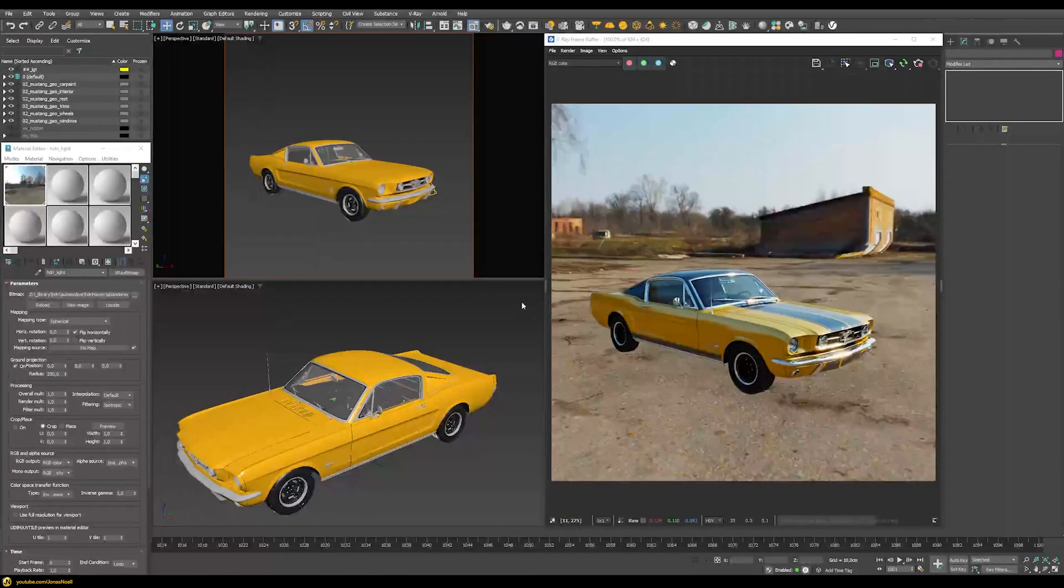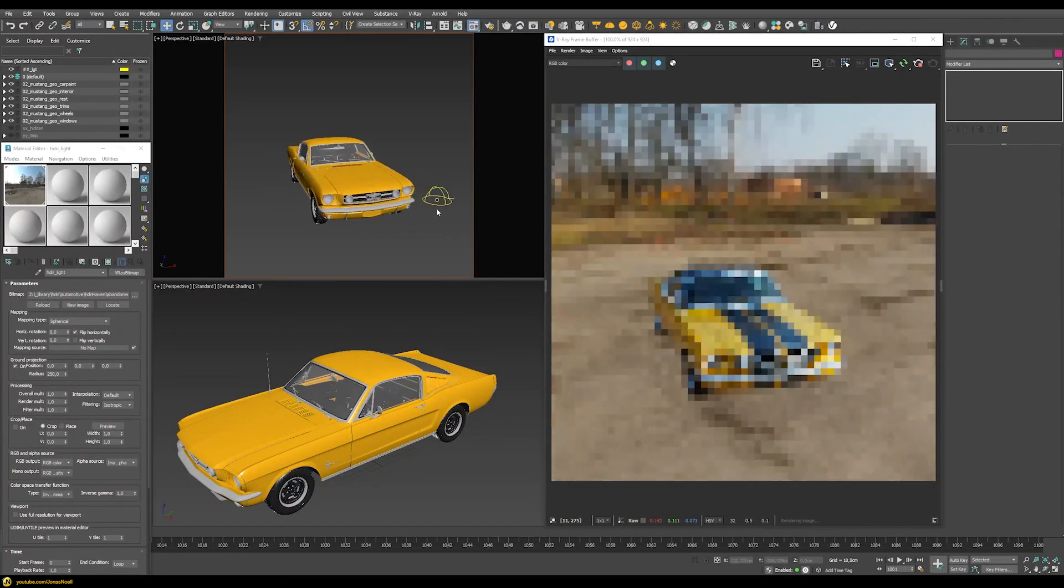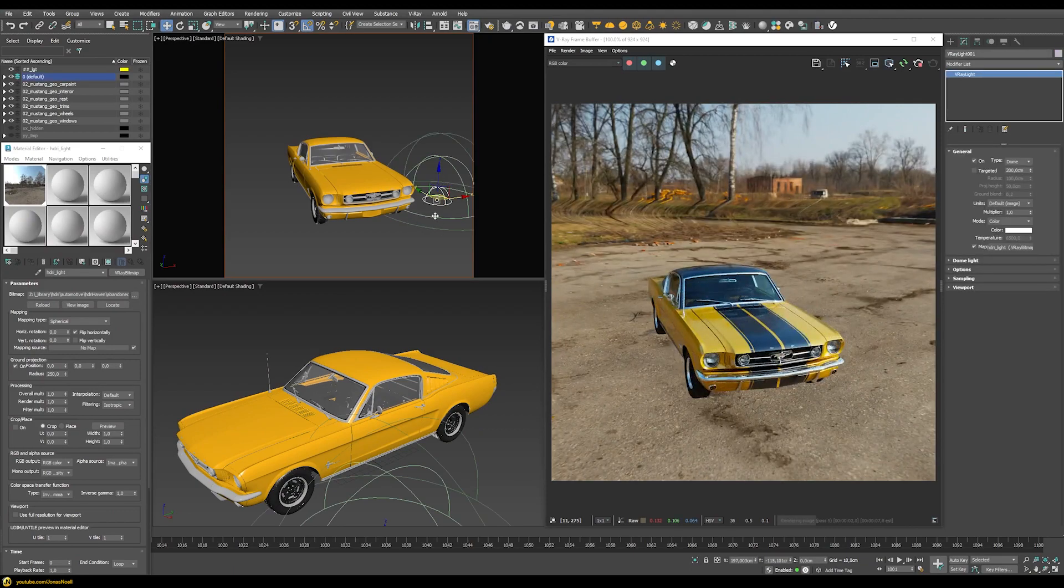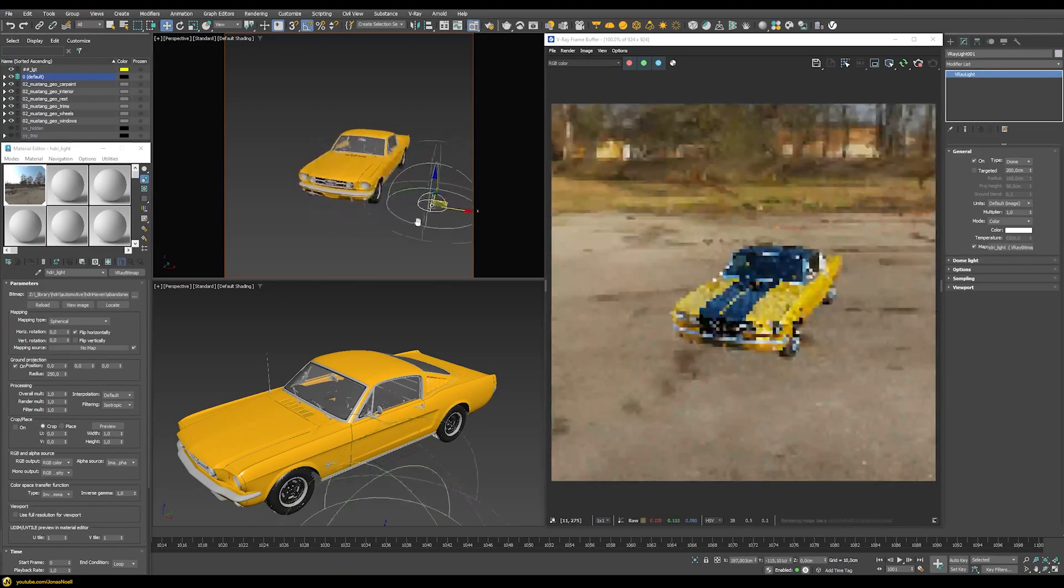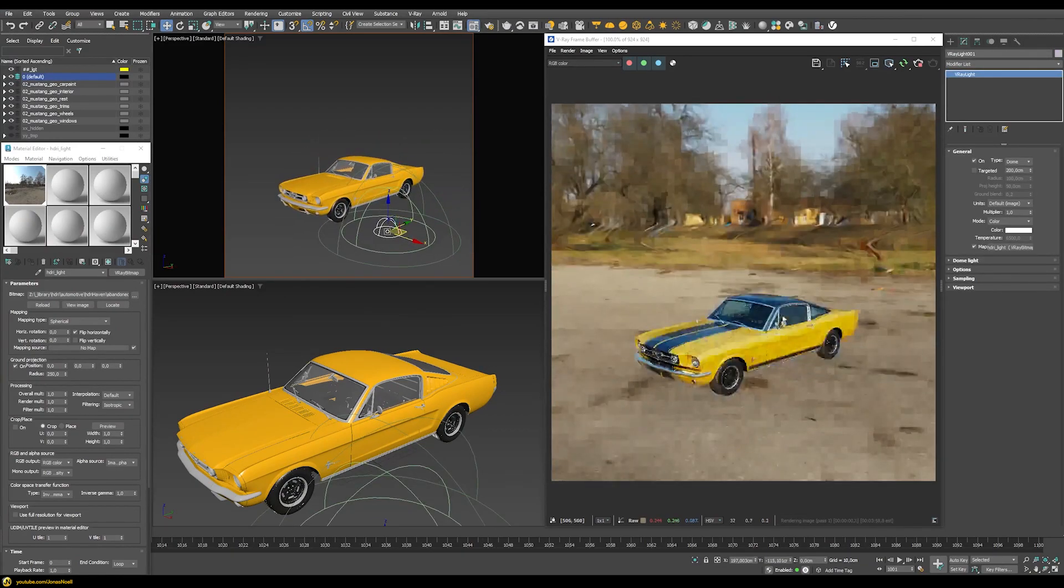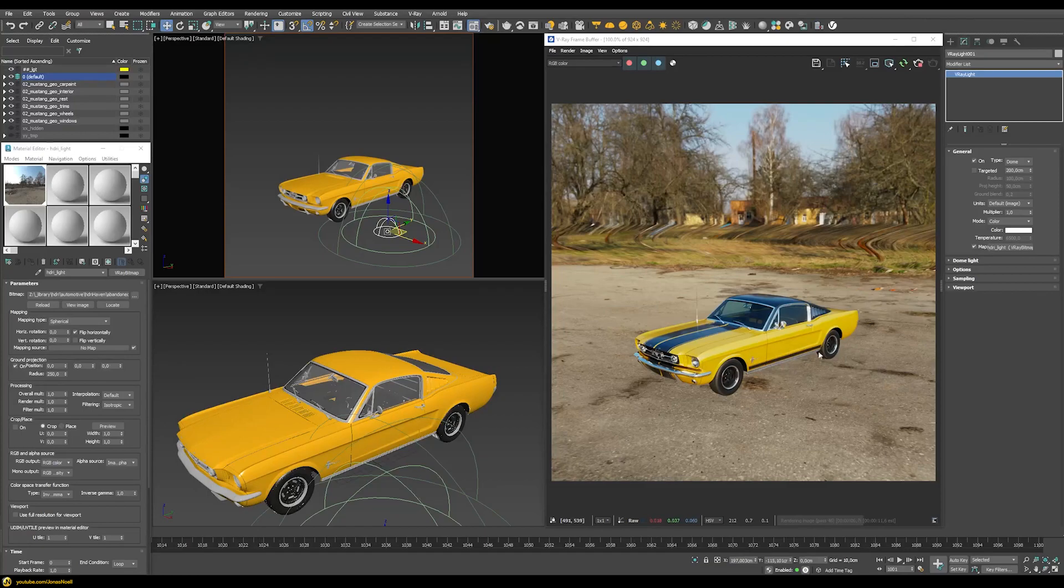Now luckily there is an option to turn this infinite dome light into a finite dome, meaning it has a scaling in our scene. This will help us address all those issues I previously had with the dome light. Let me now show you how to use this new V-Ray finite dome.